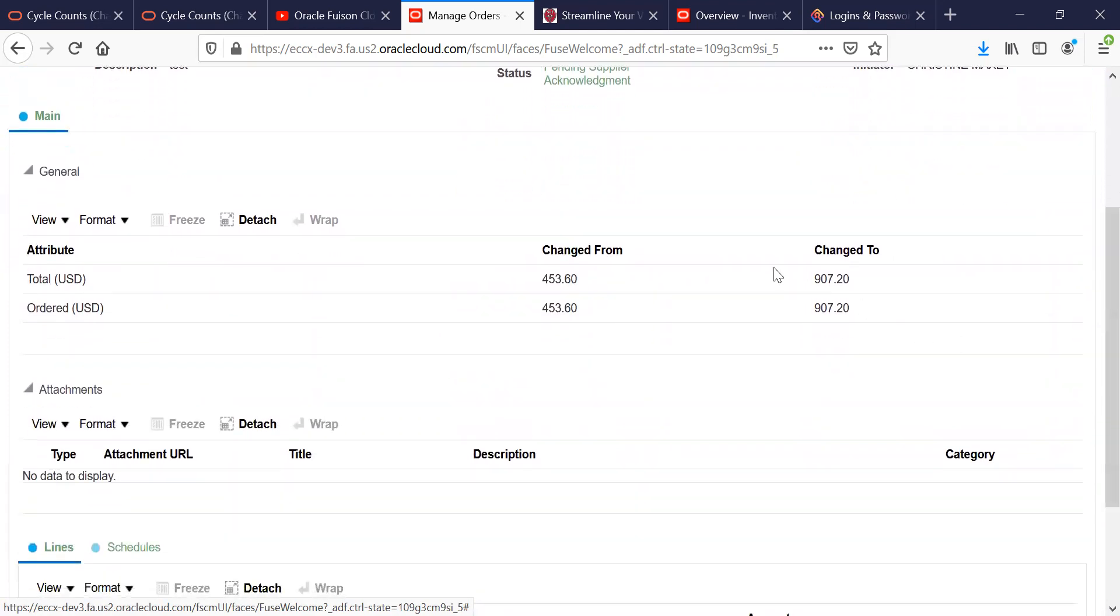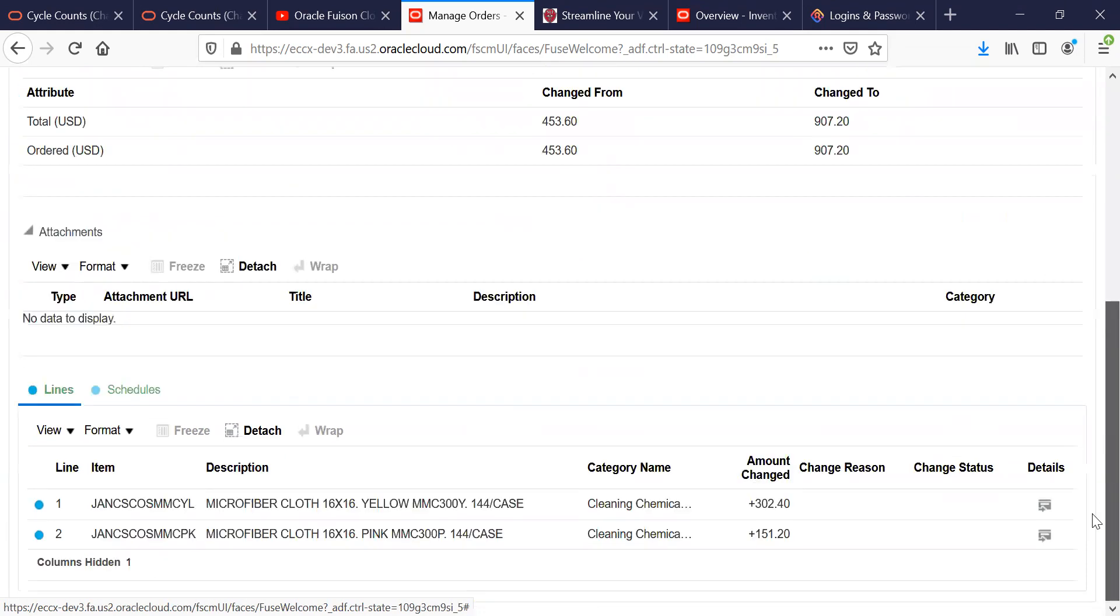It gives you the dollar amounts that it changed from to what it's changed to. And it shows you the item numbers down below as what changes have been made. Changed Amount sits here.